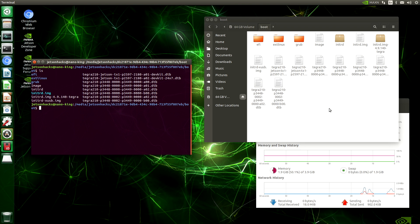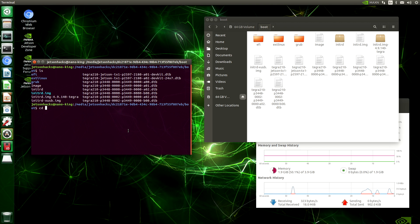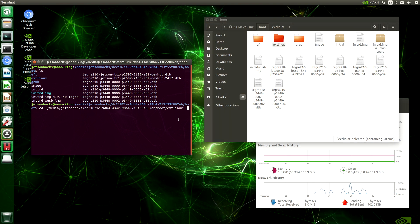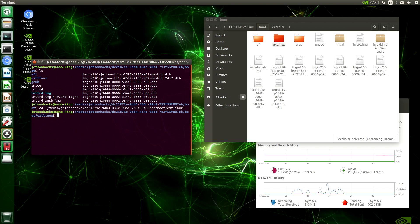This gets lost on people sometimes — the terminal and the file browser are just different views of the same thing. Here's something interesting you can do: type CD and then drag a folder over to the terminal, switch back over to the terminal, hit Return, and you are in that folder. So that helps a lot with navigation.